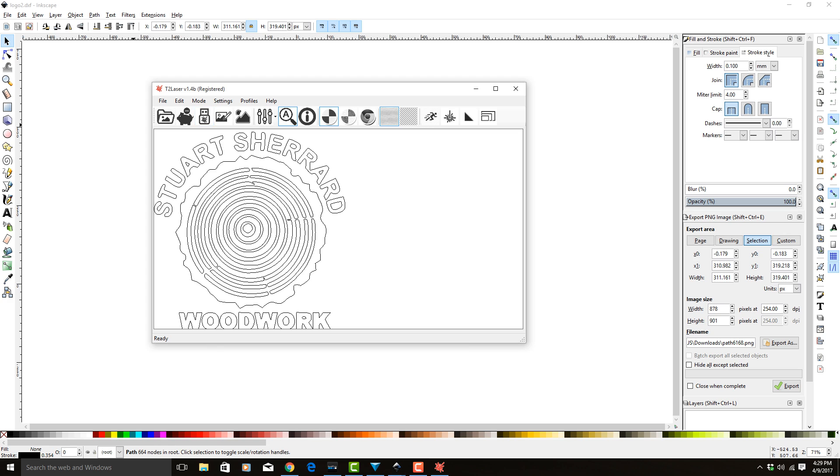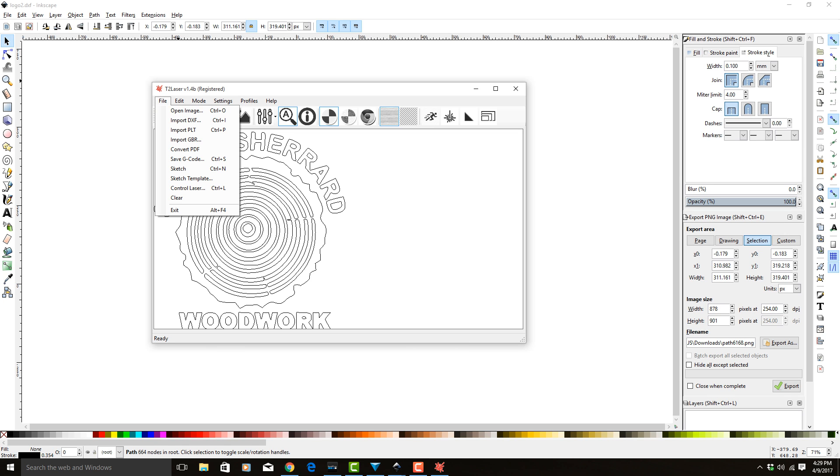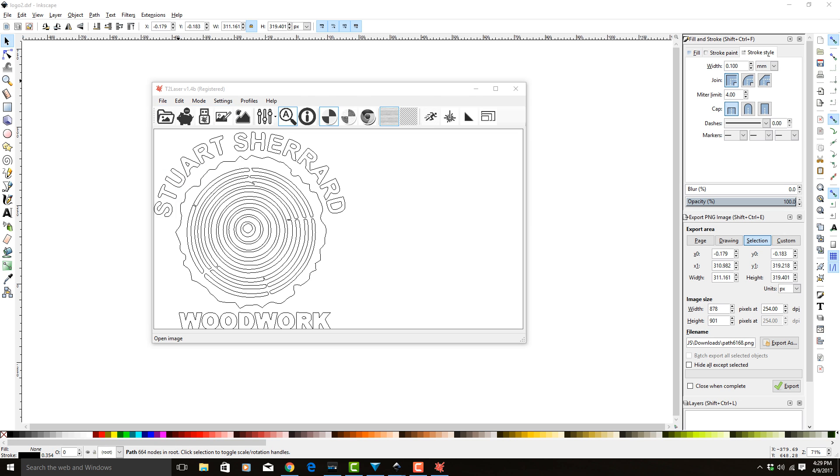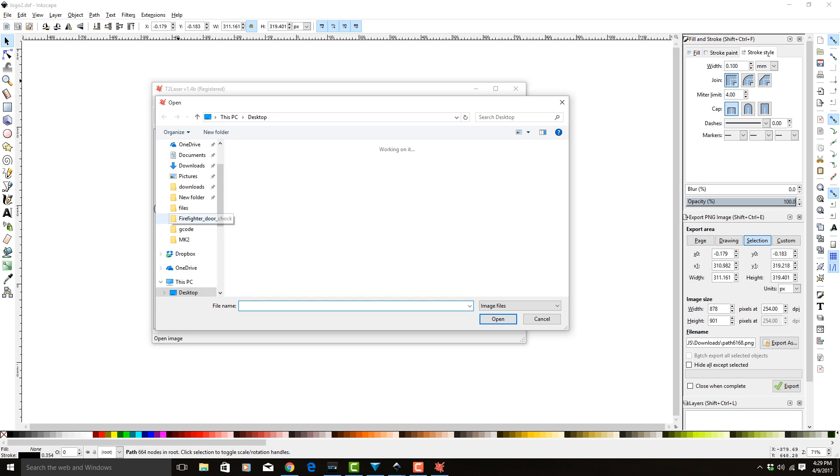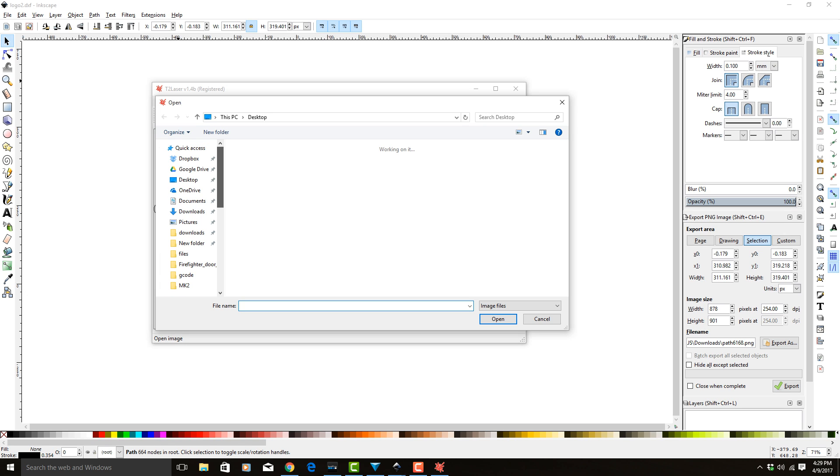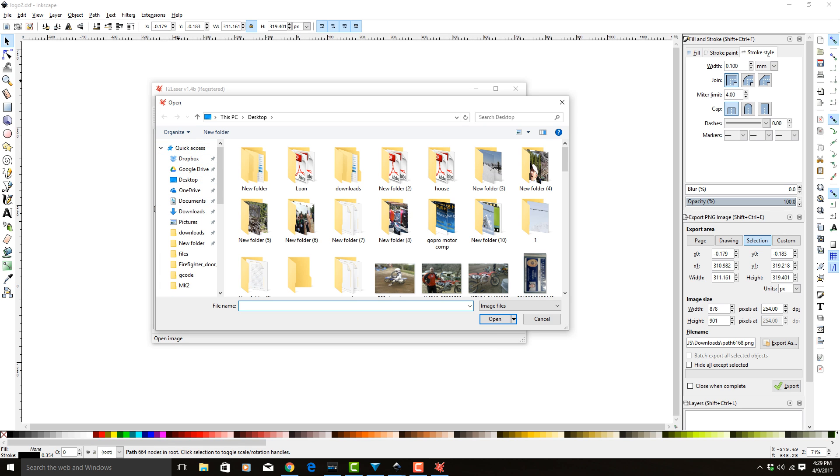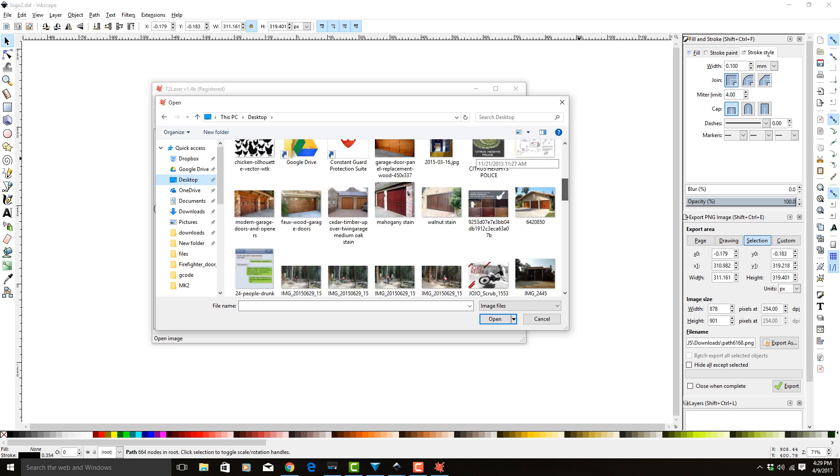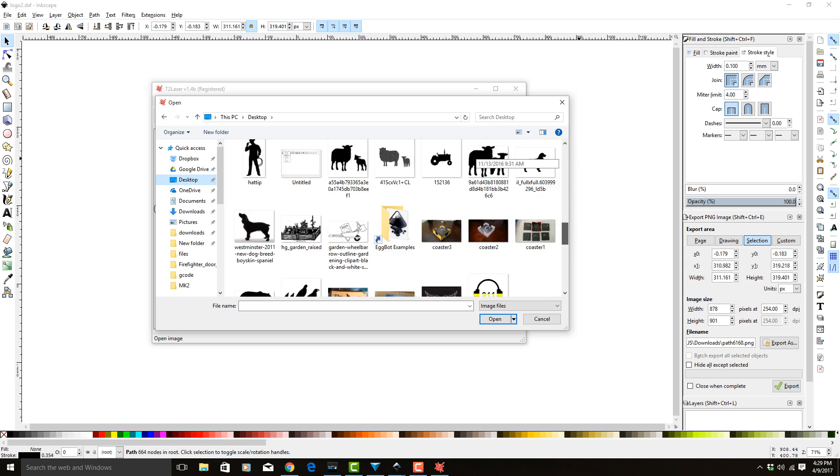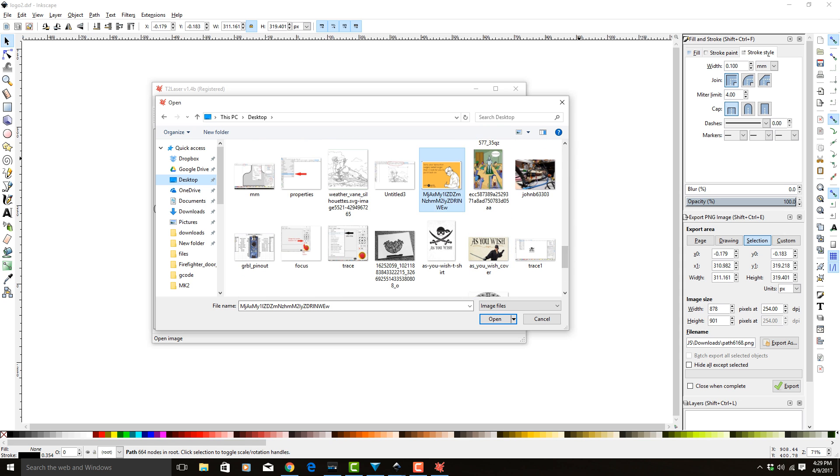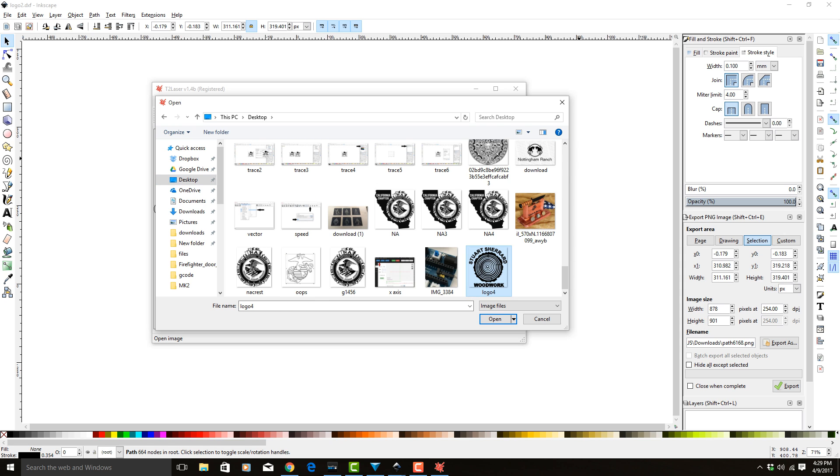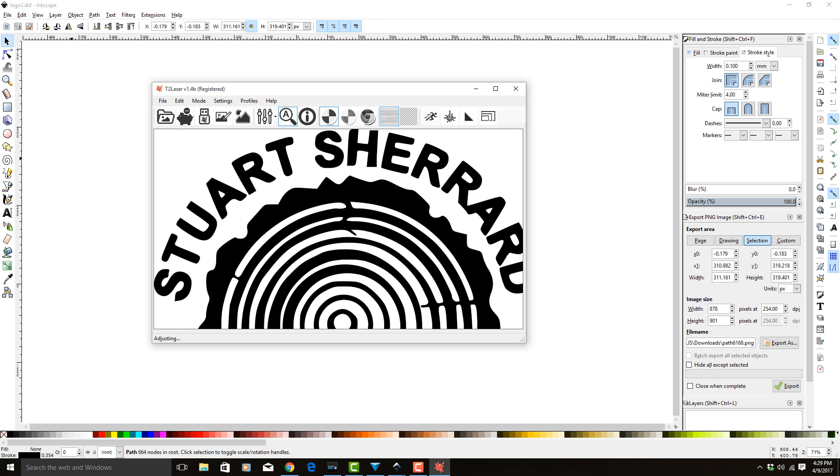Additionally, there is a different way to do this. So instead of doing all that work in Inkscape, we can also just do it in T2. So if we go in here and we go to desktop, I still have the image on the desktop as Logo 4. There it is.